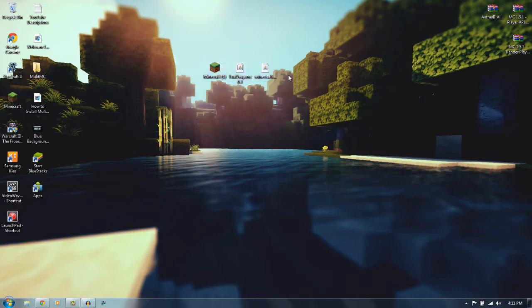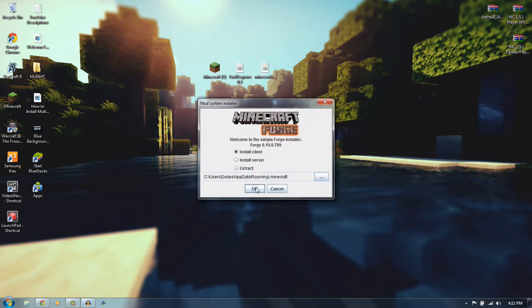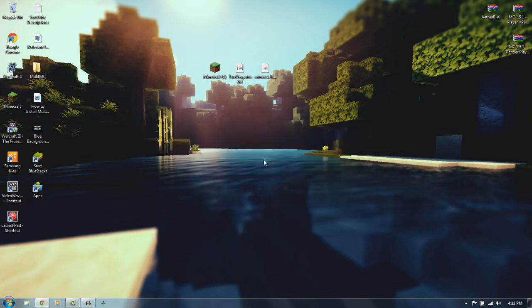So the first thing we're going to want to do here is if you don't already have Minecraft Forge installed, you just want to open it up, click install client, and just click OK. And then it installs Forge. That's a lot easier than it used to be.